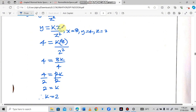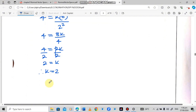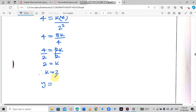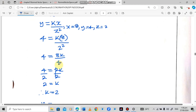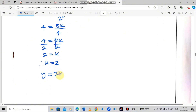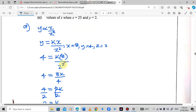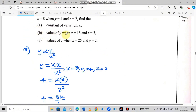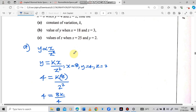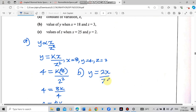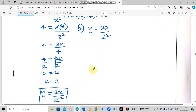Now that we have k, we replace it in the equation. So the equation becomes y equals 2x over z squared. This is the equation we have formed.